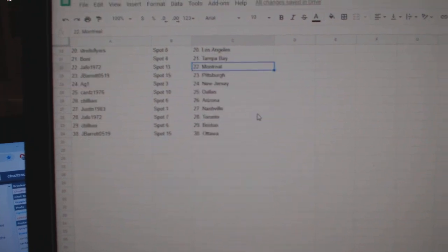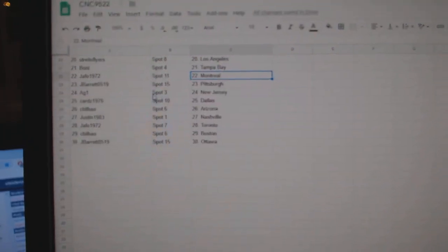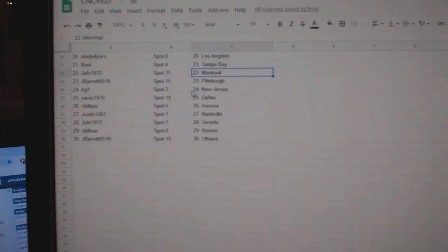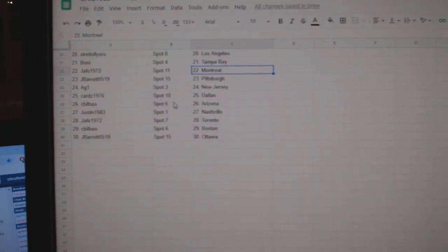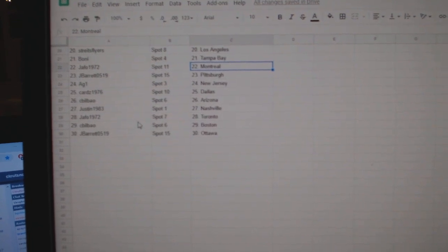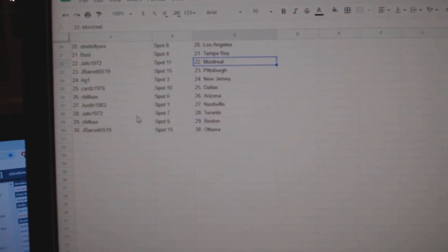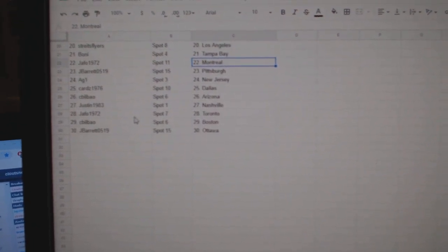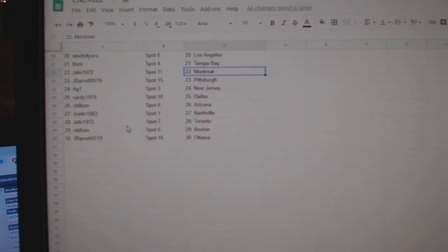Boney Tampa. Jafo Montreal. J Barrett Pittsburgh. AG New Jersey. Cards Dallas CB Arizona. Justin Nashville. Jafo Toronto. CB Boston. And J Barrett Ottawa.